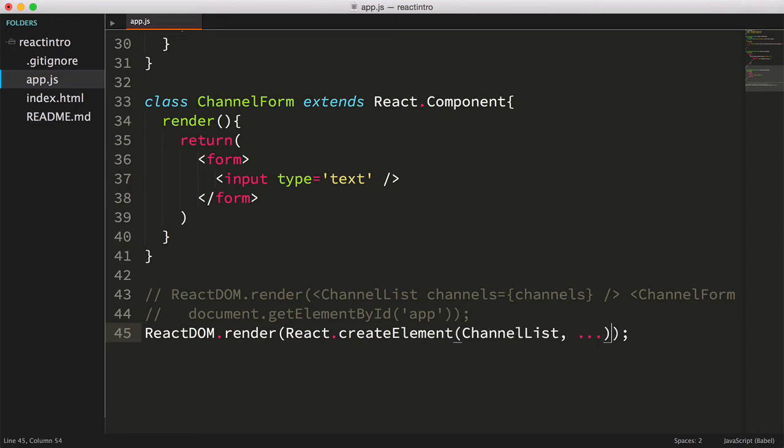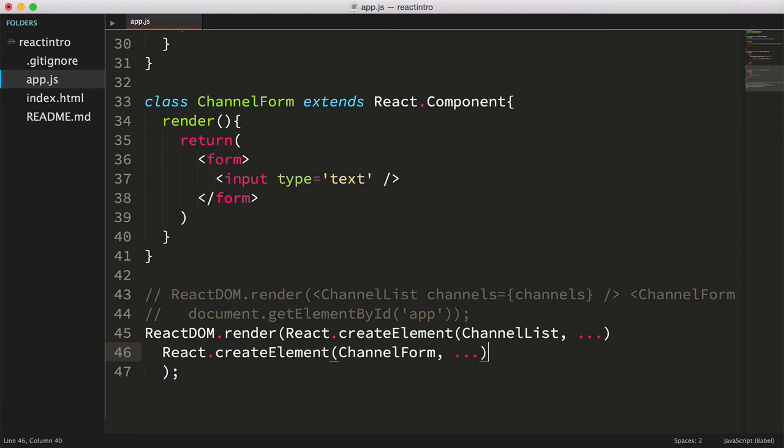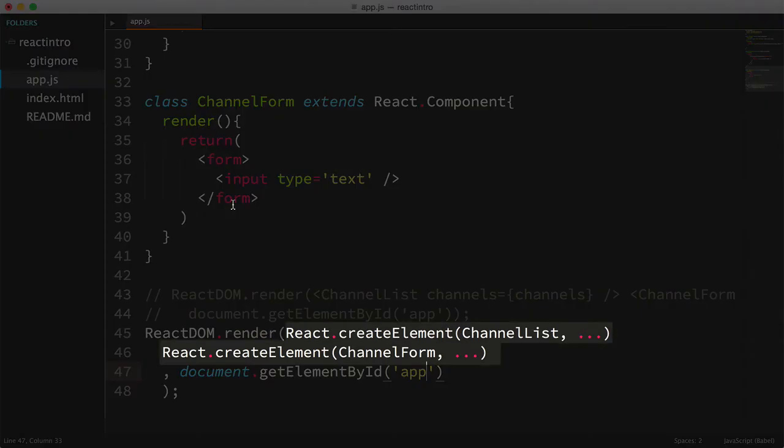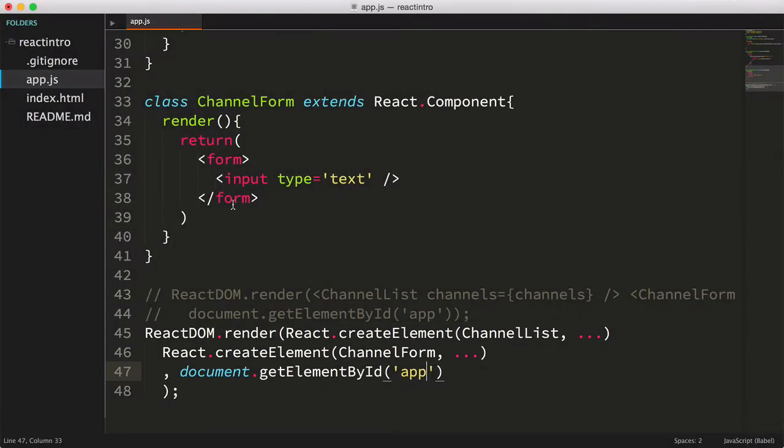Essentially our first JSX for the ChannelList component will get converted to react.create element with the relevant parameters. And then the JSX for the ChannelForm component will get converted to another call to react.create element with its relevant parameters. Obviously passing two function calls as the first parameter is nonsense.